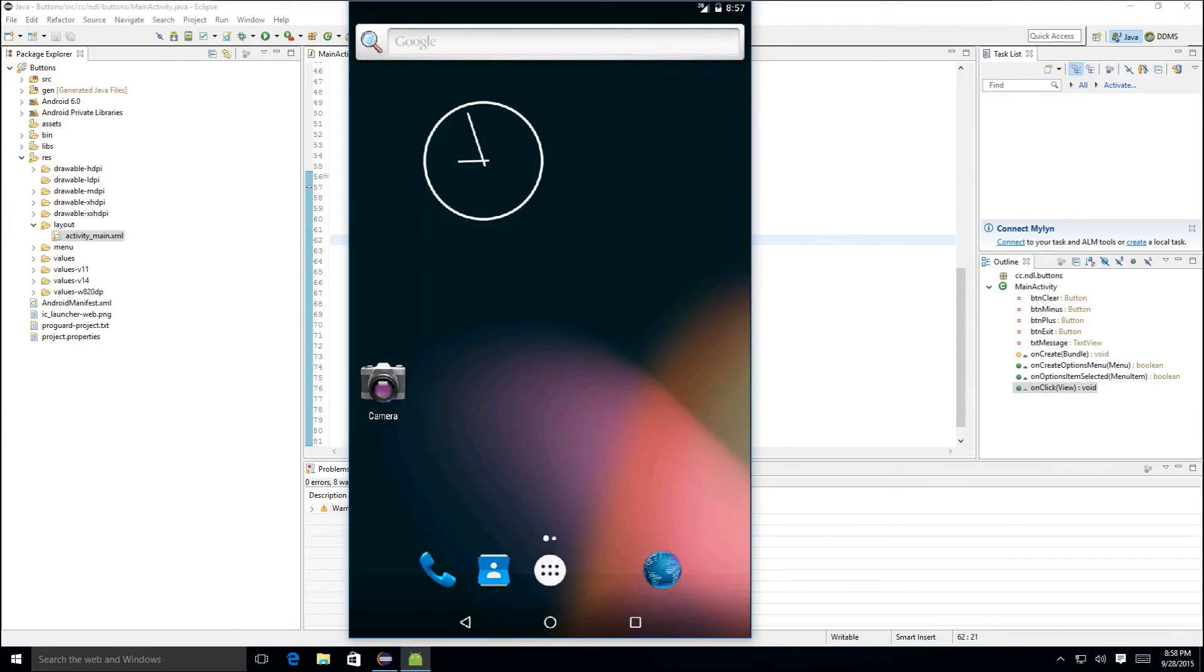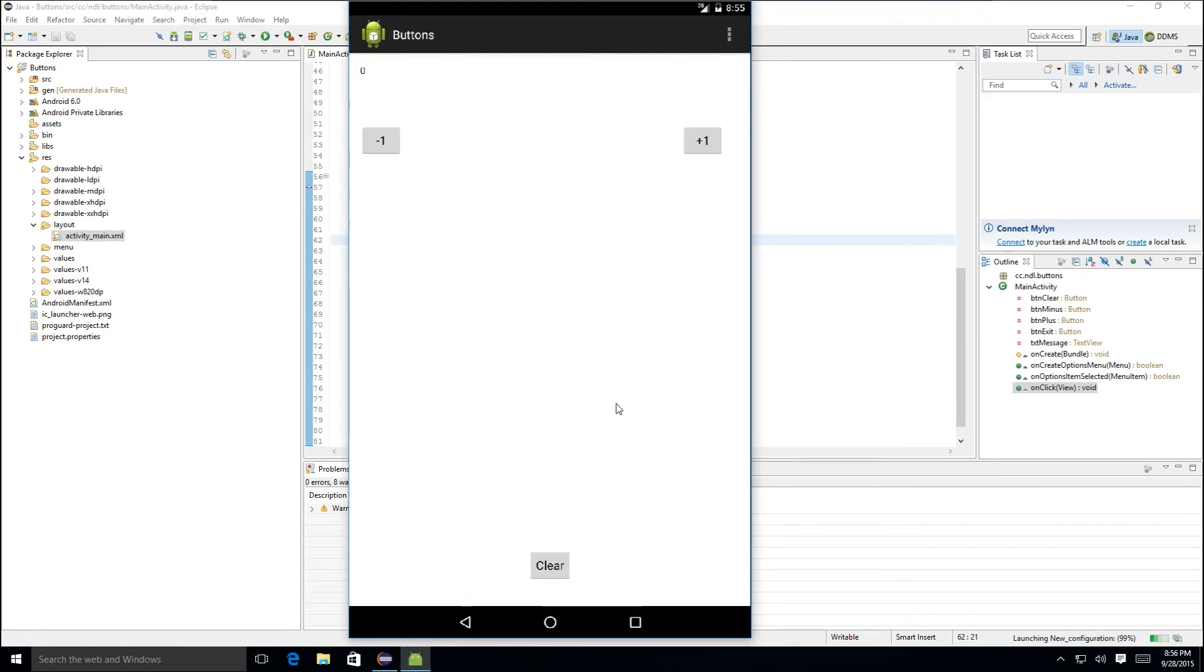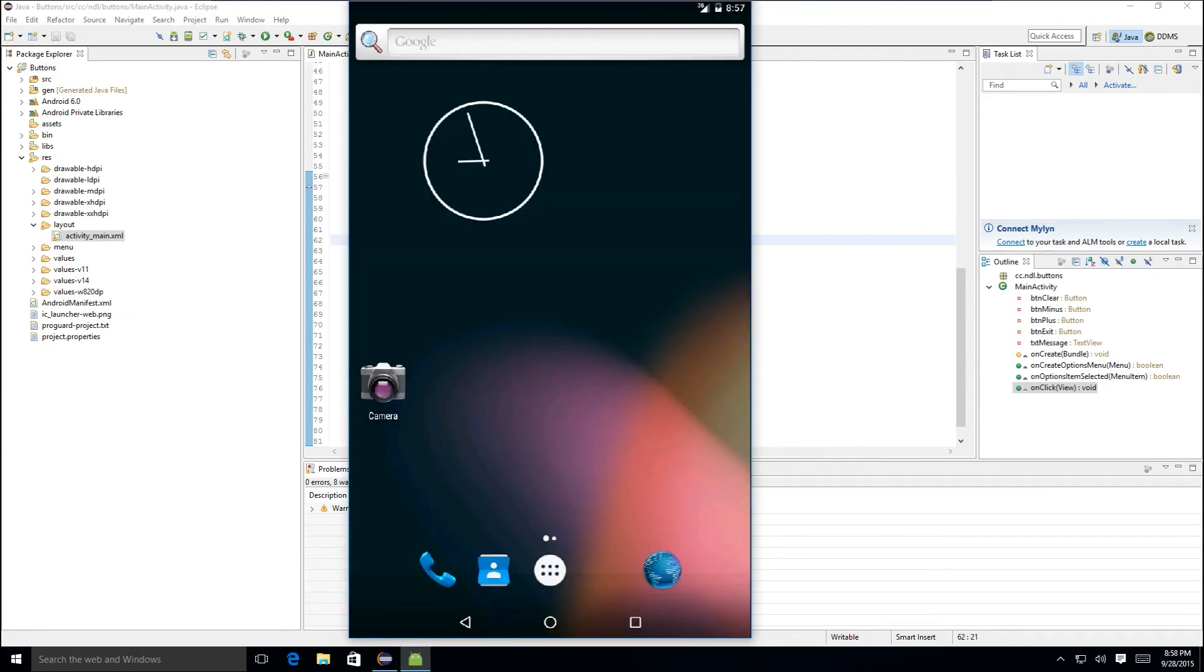For information on setting up your own Eclipse development environment for Android development, see the link in the video description for a video we made on setting up Eclipse on Windows 10 using the Android SDK. We hope you enjoyed this video. If you found this video to be helpful, please click the like button below and subscribe for future videos. If you have any questions, comments, suggestions, or requests, please leave them in the comments section below.